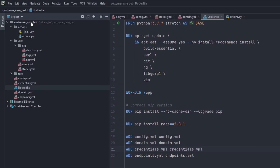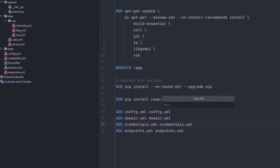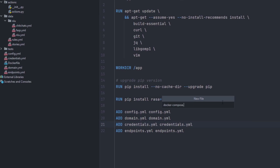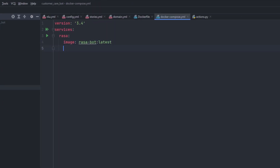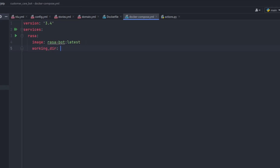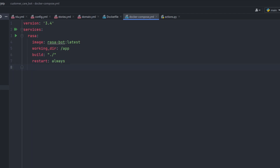Now it's time to write the Docker Compose file. Right-click, create a new file, name it docker-compose.yml. I'll use version 3.4, and then there will be services. Inside services, first I'll add Rasa as a service — this will be the Rasa server. The image will be rasa/latest. After image, I'll add the working directory as /app as specified in the Dockerfile, and for the build I'll specify dot-slash. Restart will be always, so whenever there's a change it will restart itself.